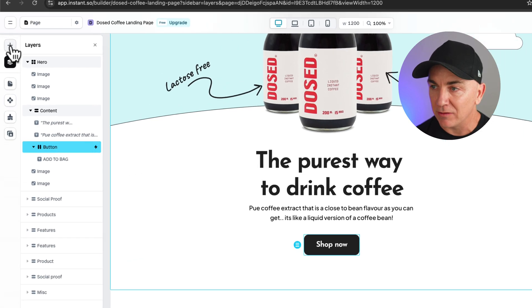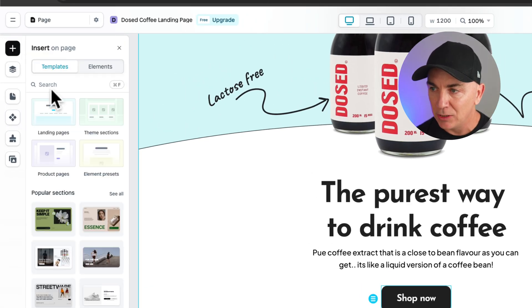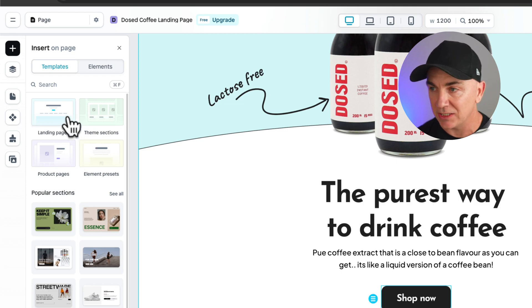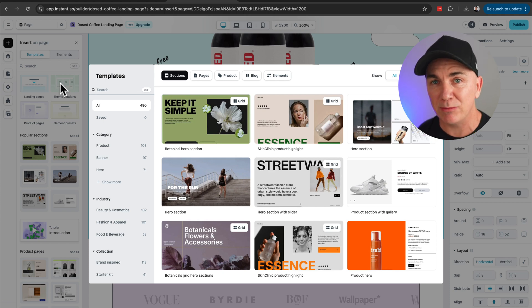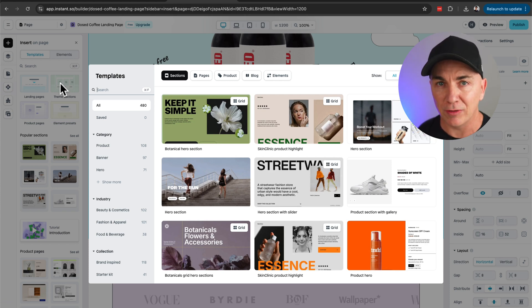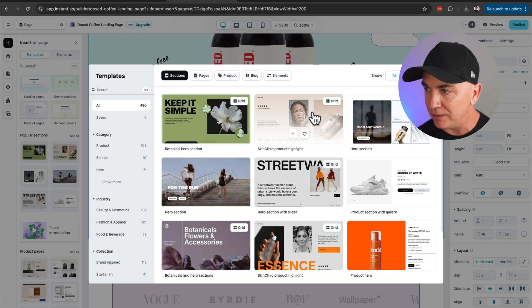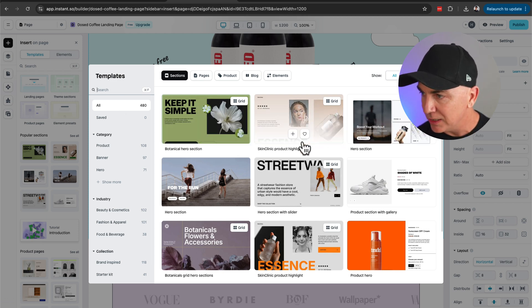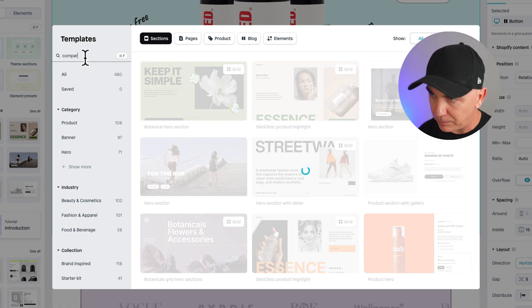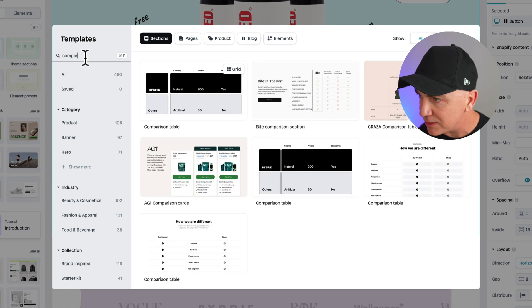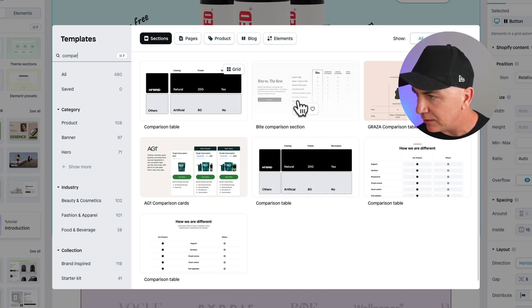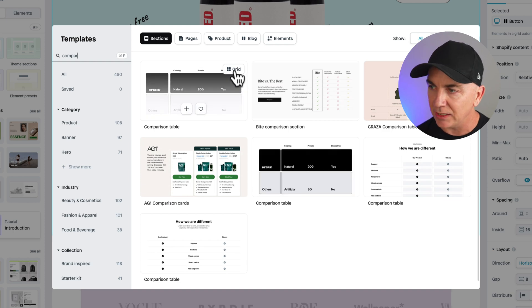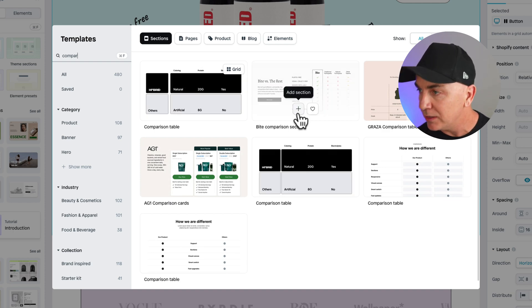The cool thing is over here on the top left — if we press the plus, we can add lots of different things. We can add theme sections. If you're familiar with Shopify, theme sections are pretty common. There are all these predefined theme sections available. I want to put a comparison chart in here, so I'll type 'comparison' into the search. There it is — here's the comparison chart. I like this one; it's best suited for me. I'll choose this one.